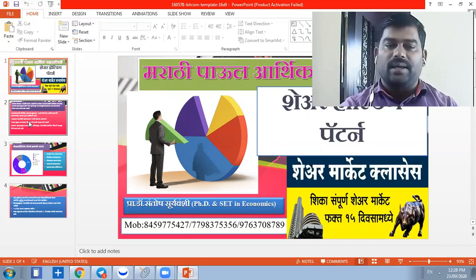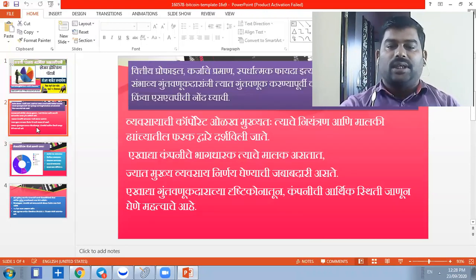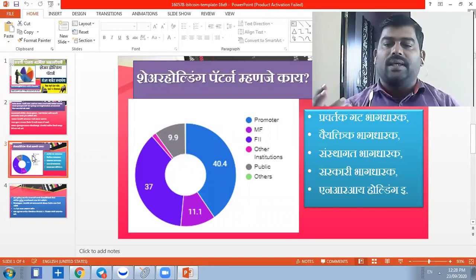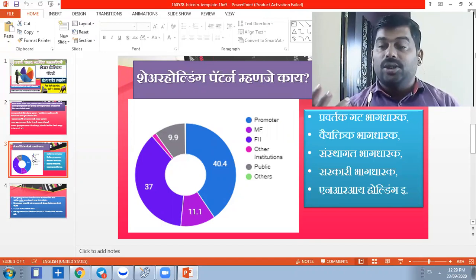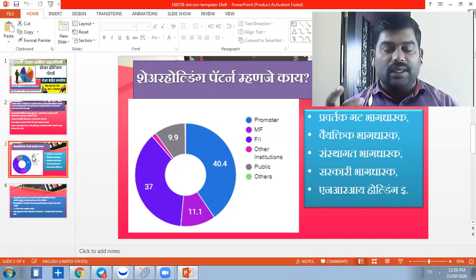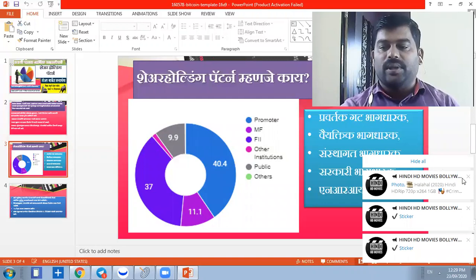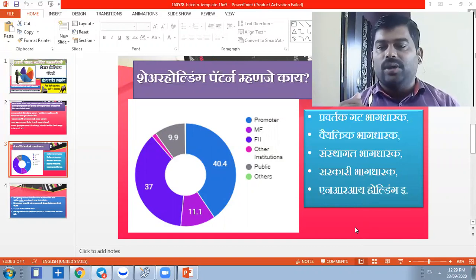You have to understand the shareholding pattern. The shareholding pattern includes the promoter, promoter groups, retail investors, mutual fund companies, institutional players, insurance companies, HDA, AMC companies, and asset management companies. If it comes to the public, there will be a shareholding pattern.